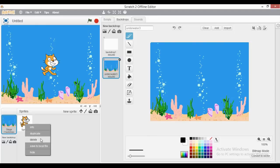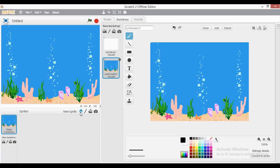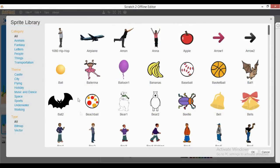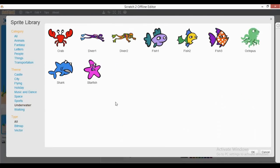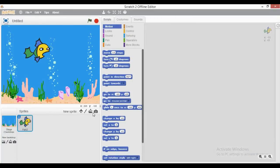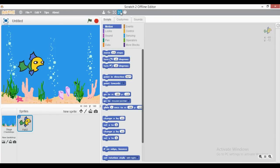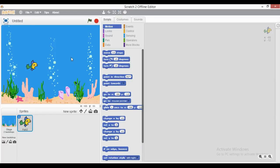Now I will delete the default cat sprite and go to the new sprite section to insert some sprites. I will go to the theme underwater and insert one of the fish sprites. So this is our fish in the aquarium. Let us reduce its size a bit. Here is our fish and this is the aquarium background.